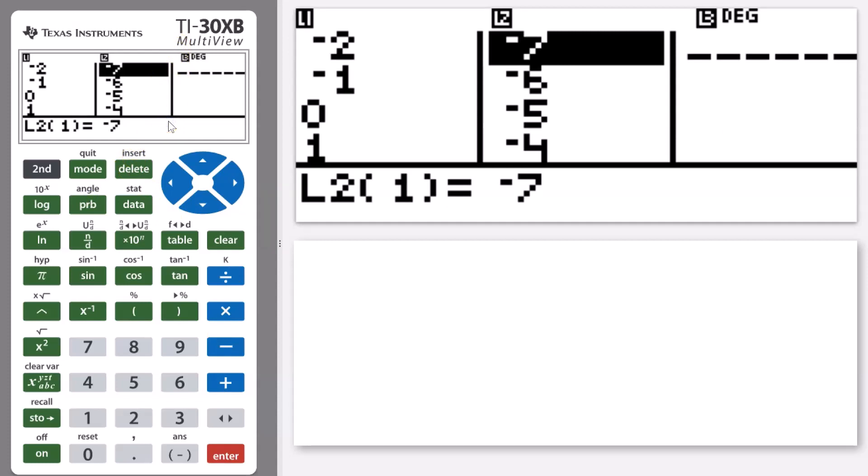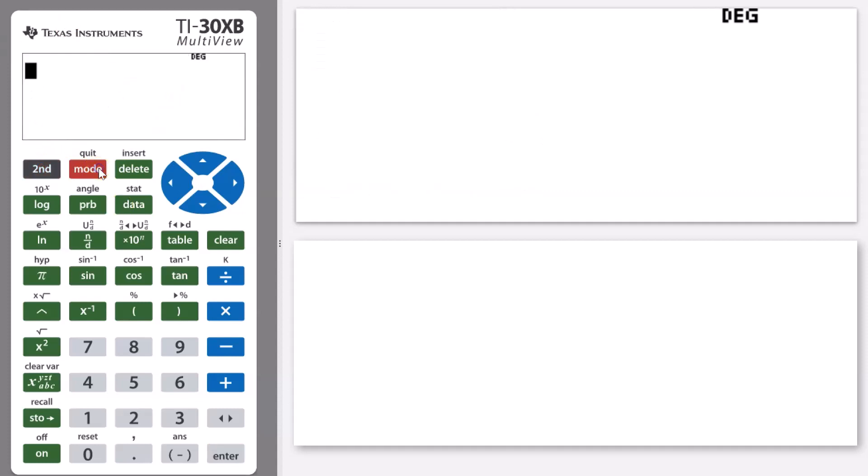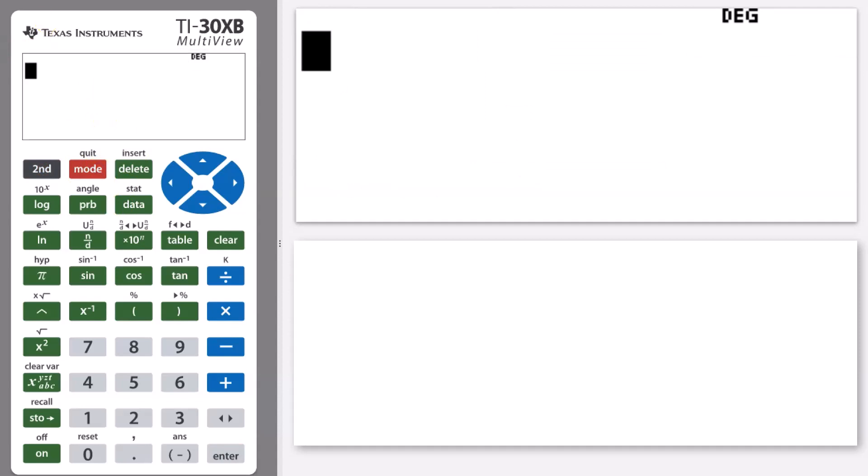Last thing we need to look at quickly doing is just getting out of my data editor. To do that, I go second and then the mode button to quit, and that brings me back to my main calculation screen.